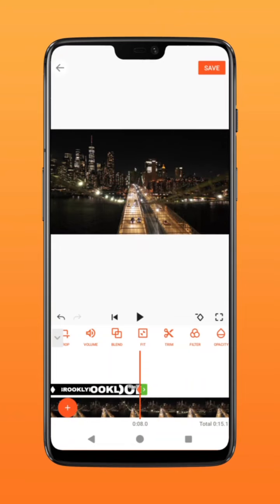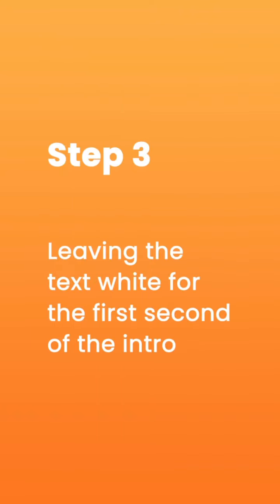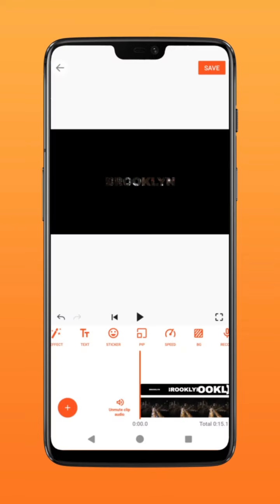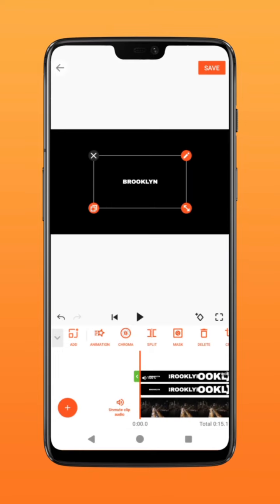so that you could see none of the black part of that video. Step 3: Leaving the text white for the first second of the intro. Go to PIP and import the same text layer. Click fill to fit the